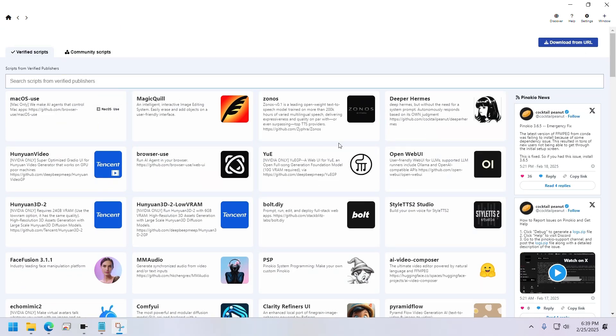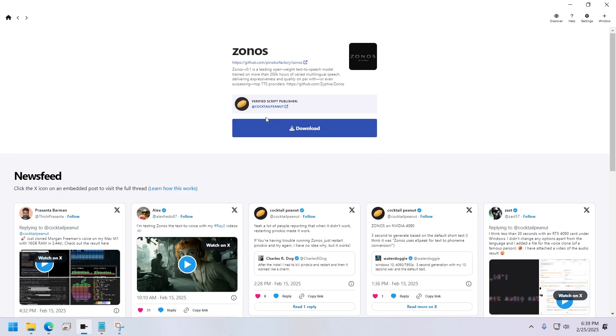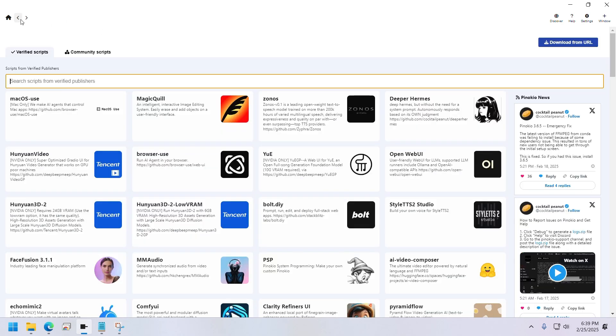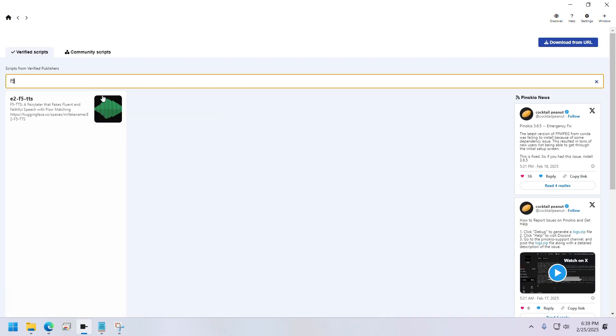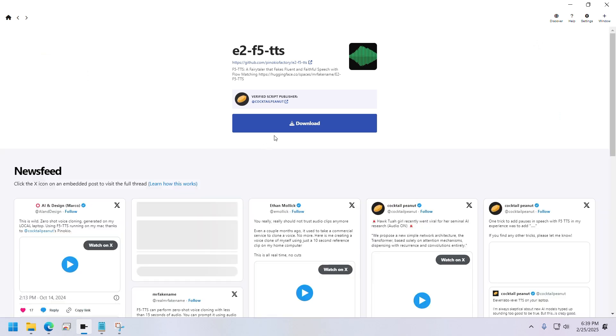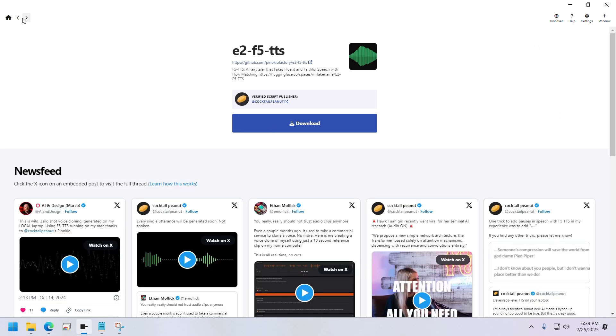I already have both of these installed on my machine, so I'll skip the installation process. It's really easy. You can do it yourself.